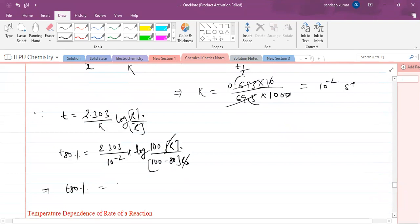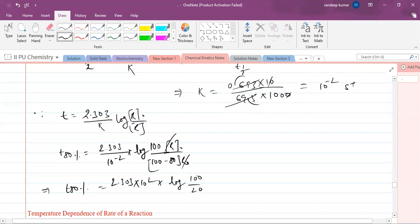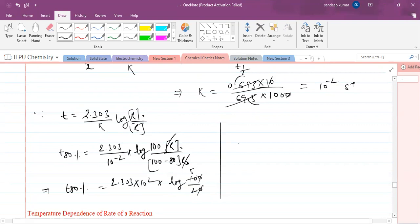So t₈₀% = (2.303 / 10⁻²) × log(100 / 20). That is 2.303 × 10² × log(5). The value of log 5 is approximately 0.7. So t₈₀% = 2.303 × 100 × 0.7.